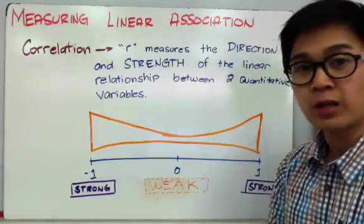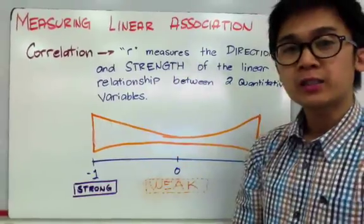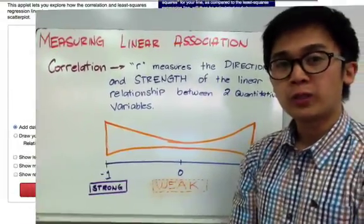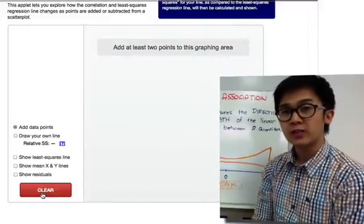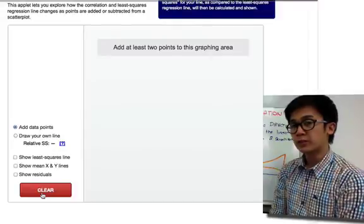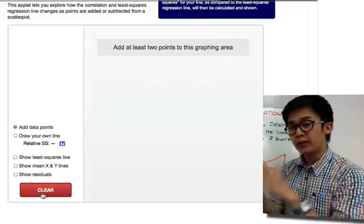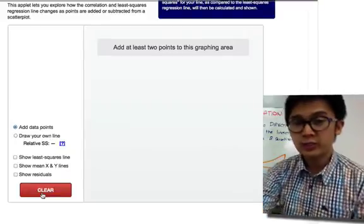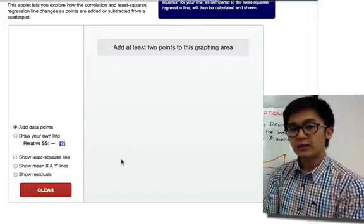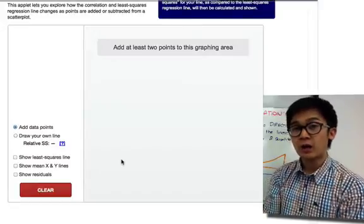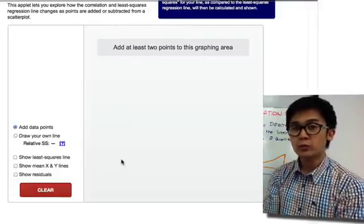Let's have a small experiment on how we can understand correlation better. We are going to observe how the correlation value changes as the formation of our scatter plots along the line gets closer or farther away. In this experiment, we're studying the height and arm span of some students in our school. Let's start with two students.